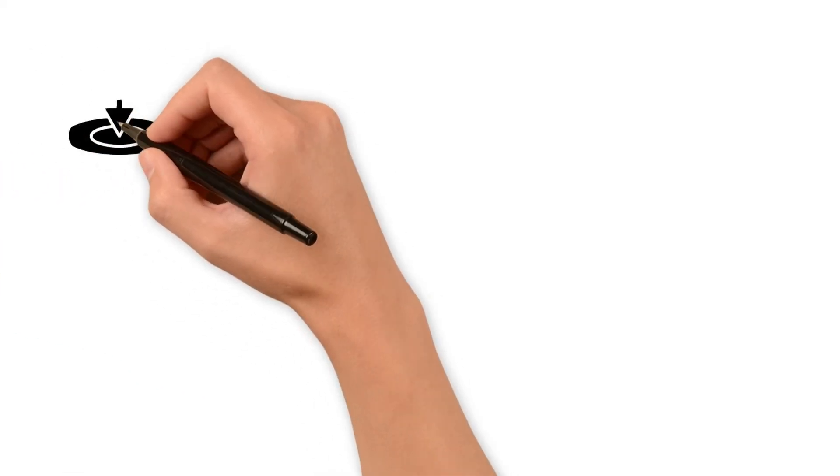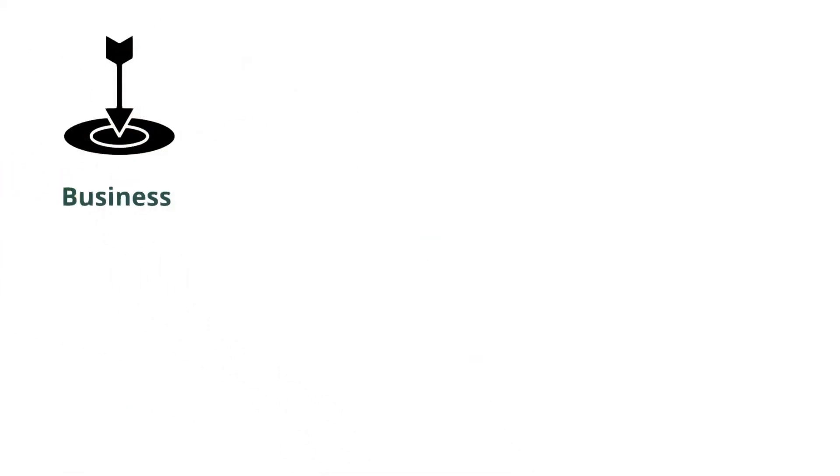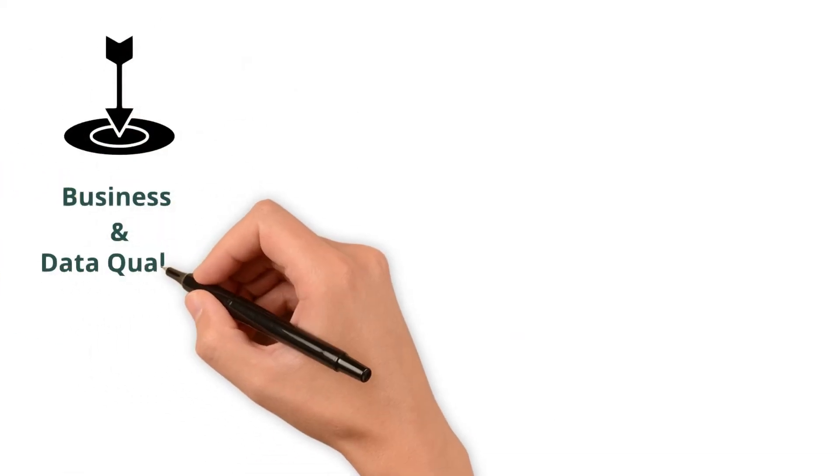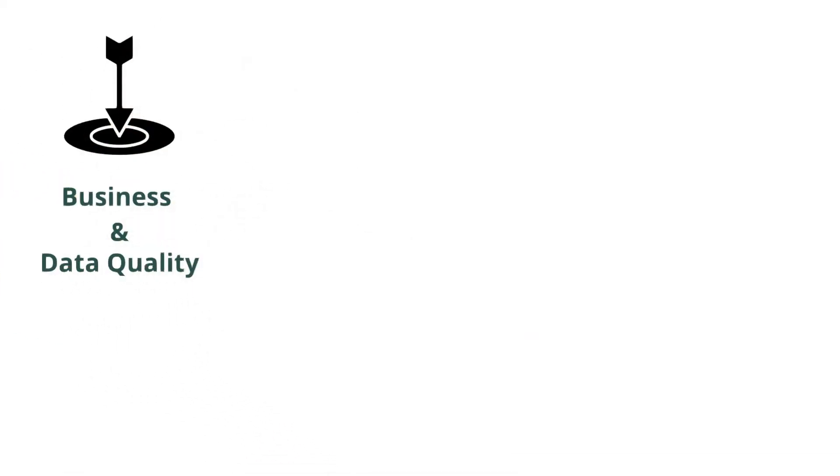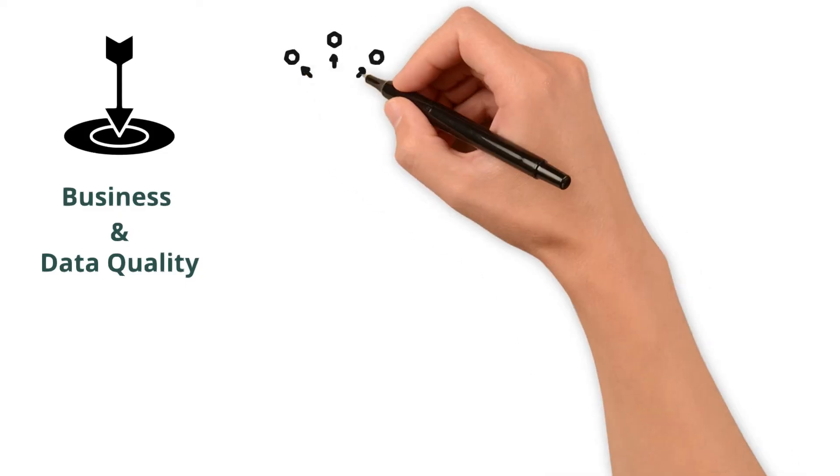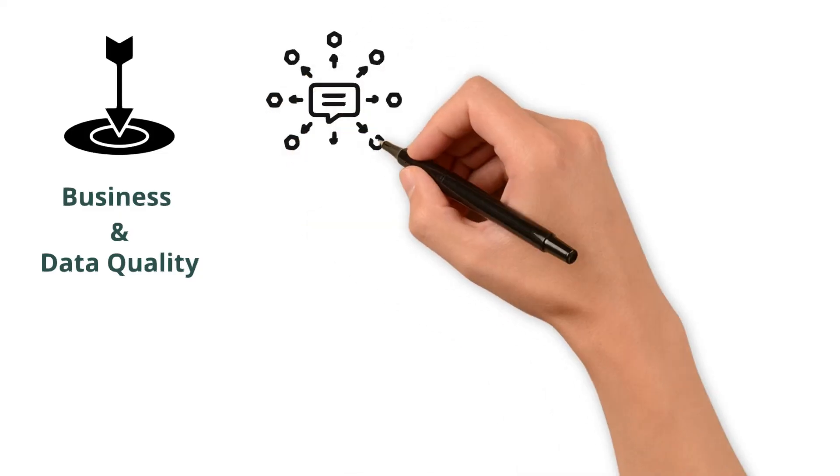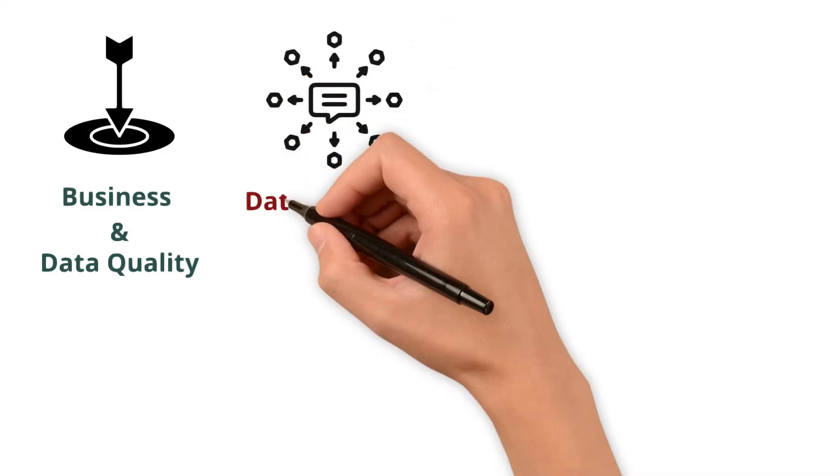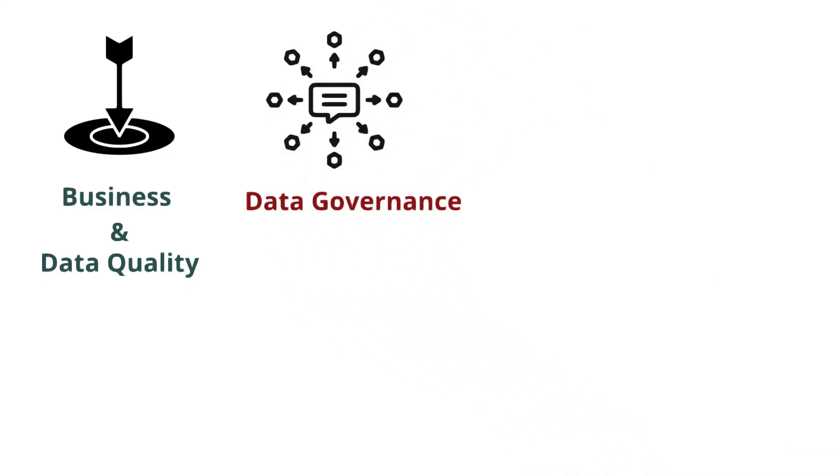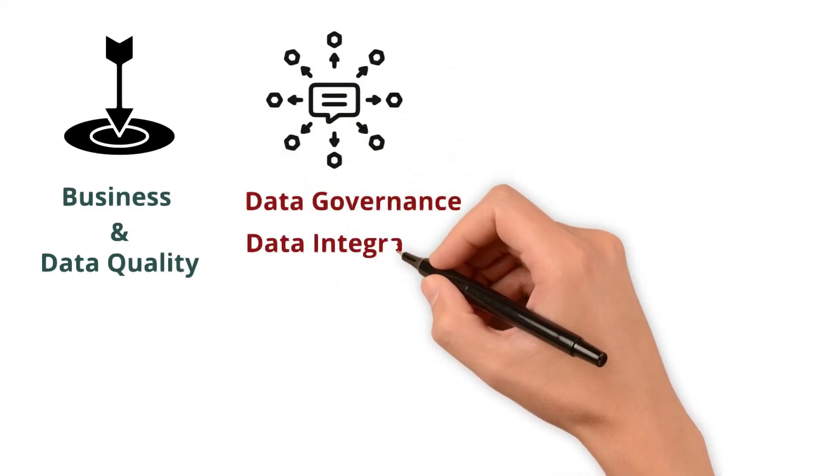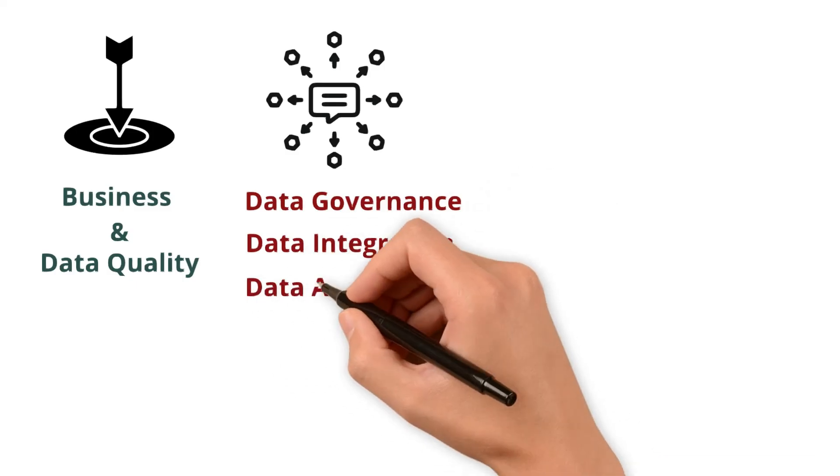Beyond its direct impact on business and data quality, data profiling offers several other valuable use cases, like data governance, data integration, or data analysis.